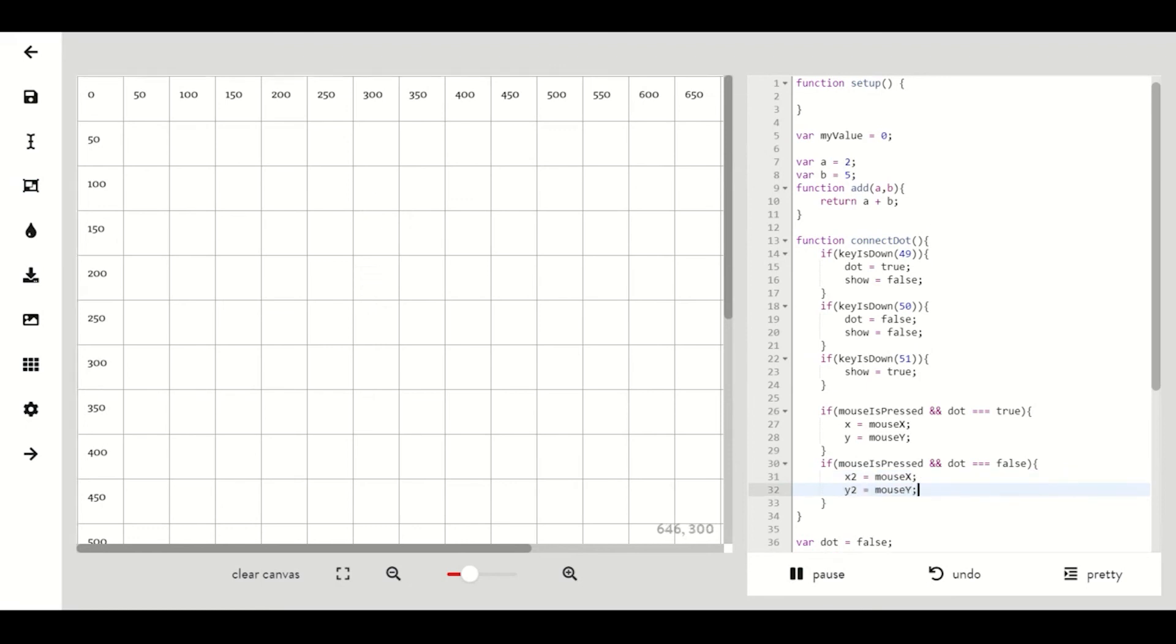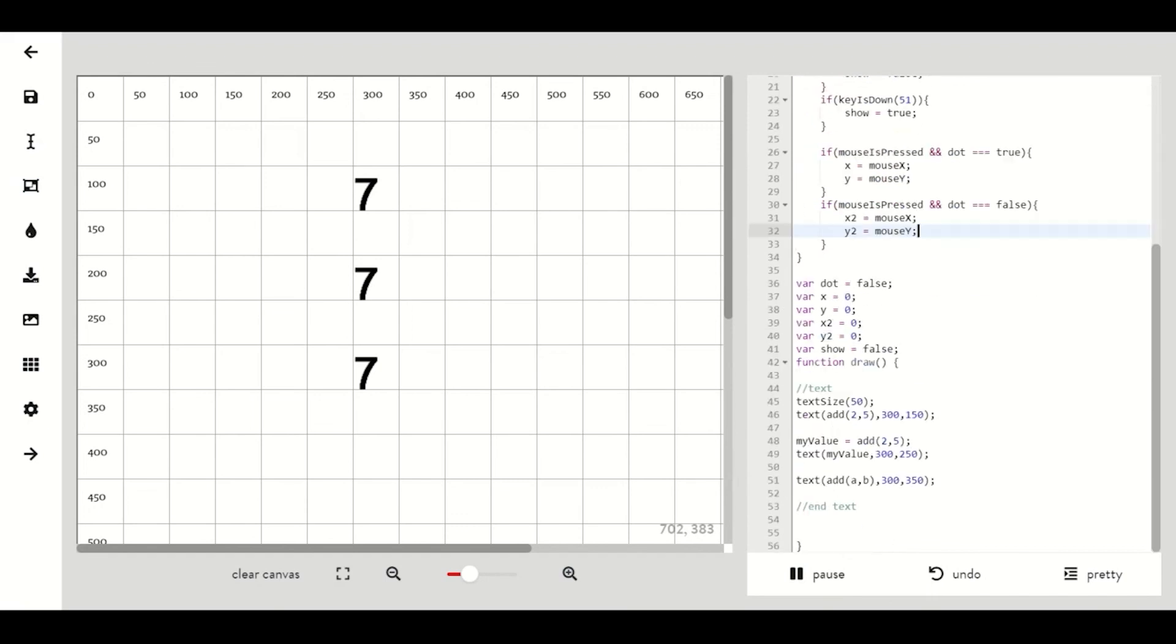Now in our draw function we just need three lines of code. We need to call our function with connect dot parentheses then an if statement